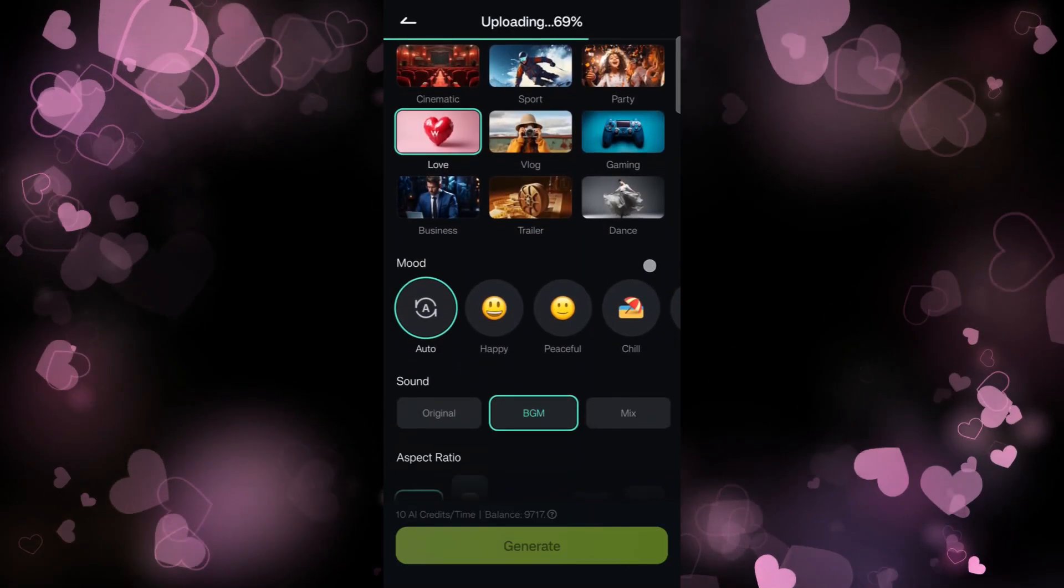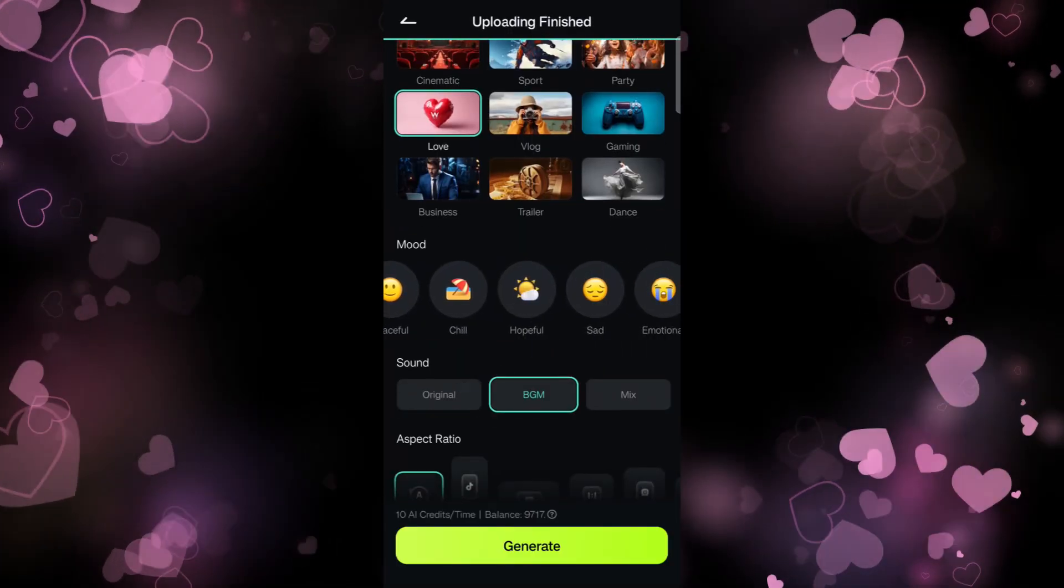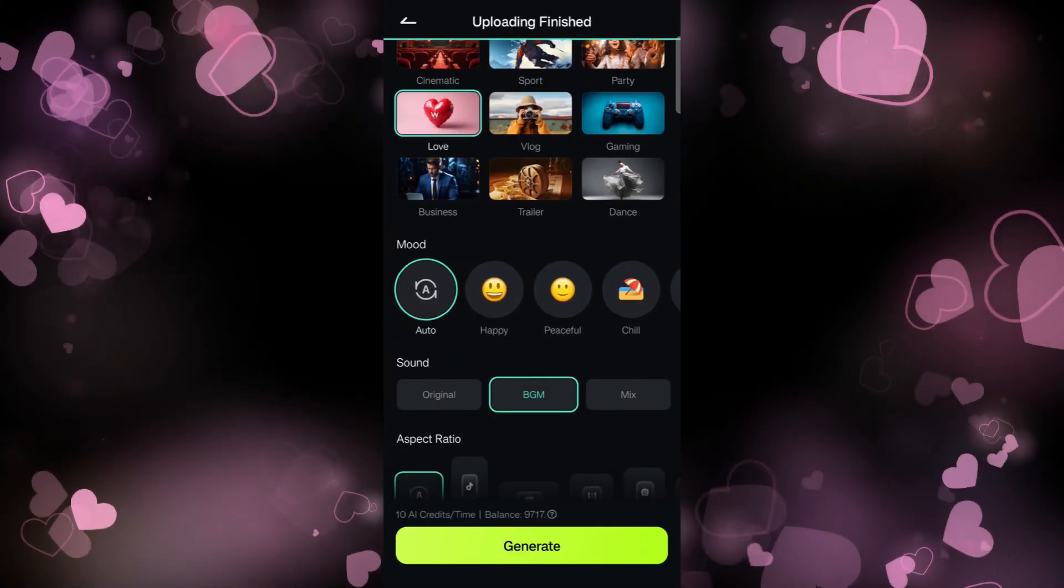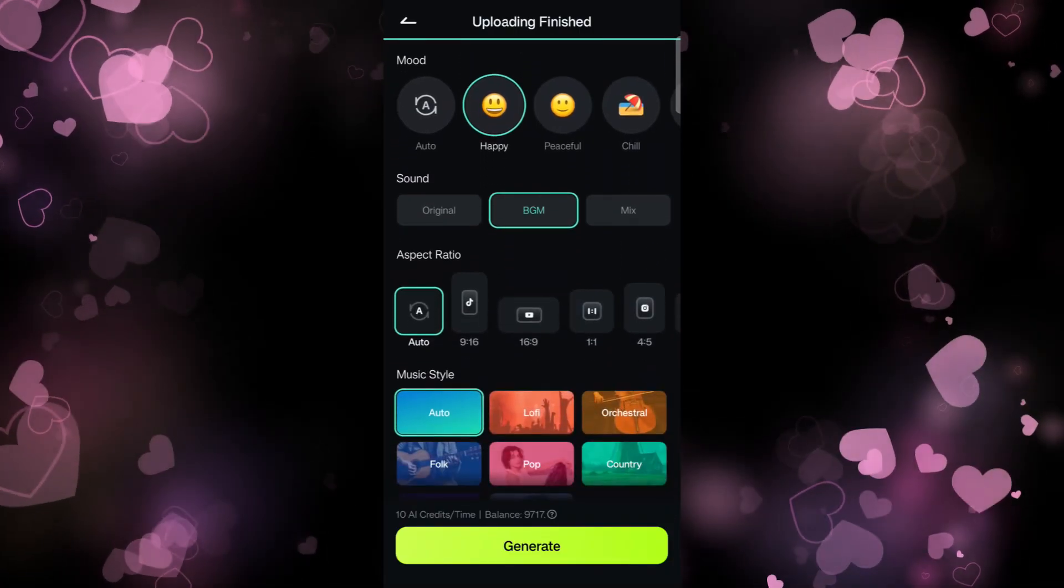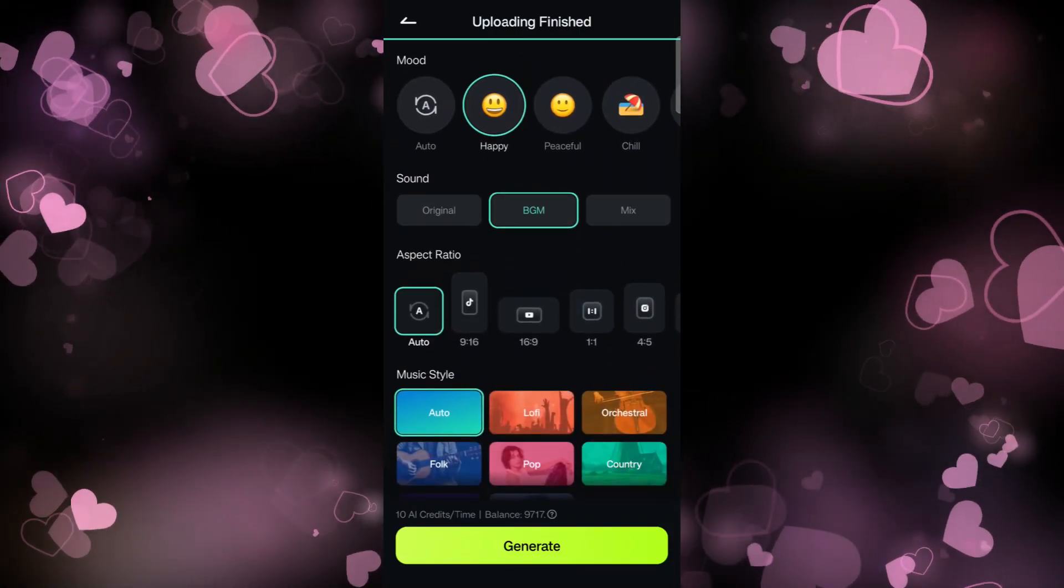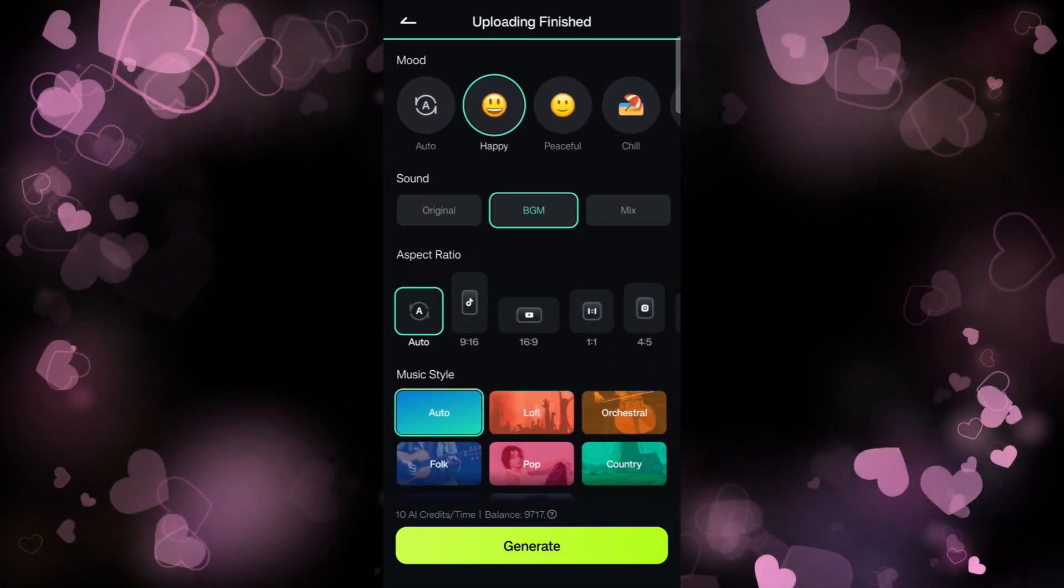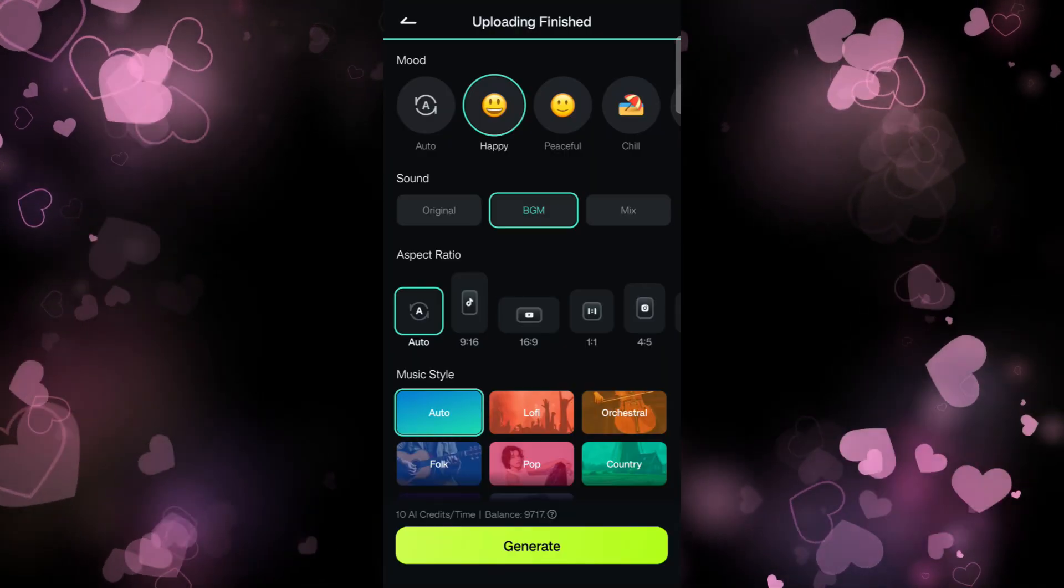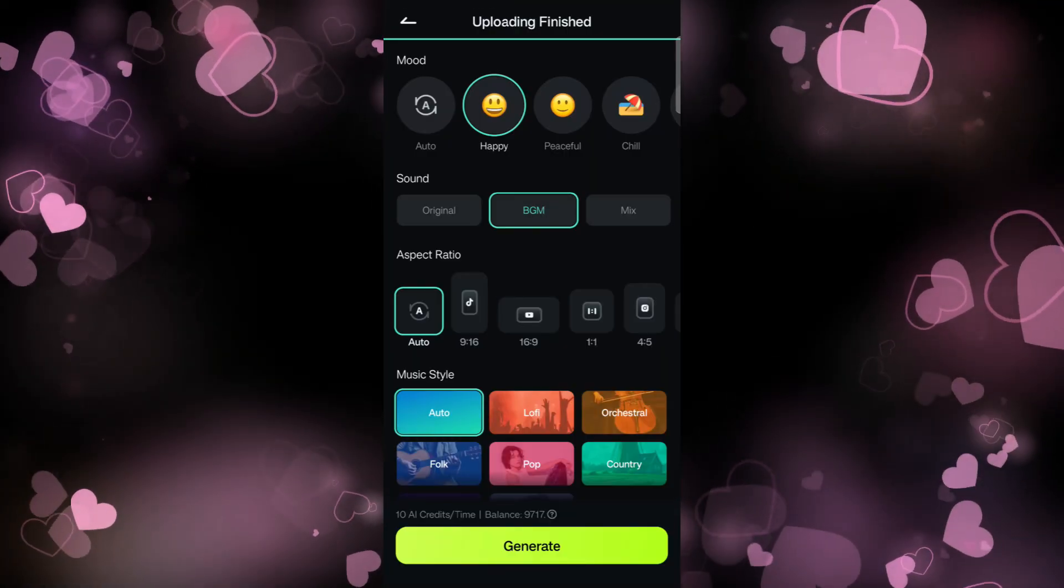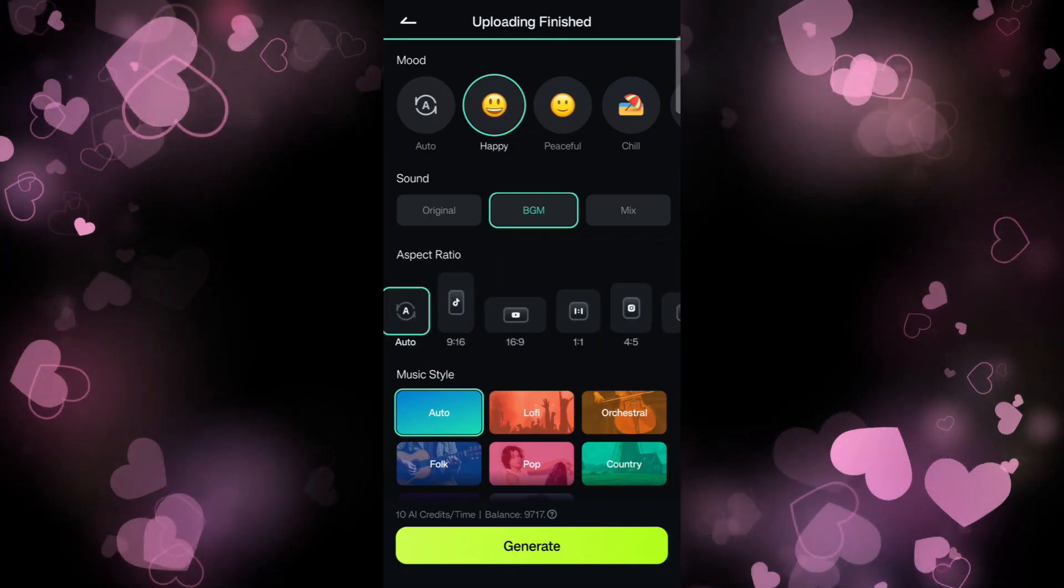for Love, then scroll down for Mode, which has different options. Let's go with Happy. For the sound, you can keep the original audio or add background music, or maybe a mix of these two. For the aspect ratio, select whether